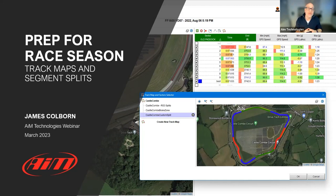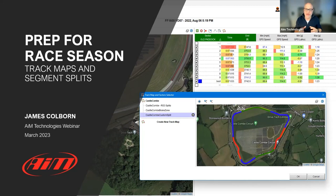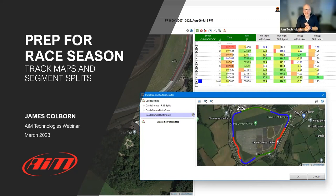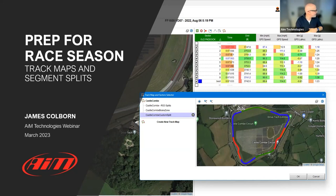Today we're going to talk about track maps and segment splits. It's one of those areas that oftentimes doesn't get used, but it really does help with analysis. Once you start getting the hang of how to create your own segments and splits, it really opens up the power of analysis with Race Studio 3.